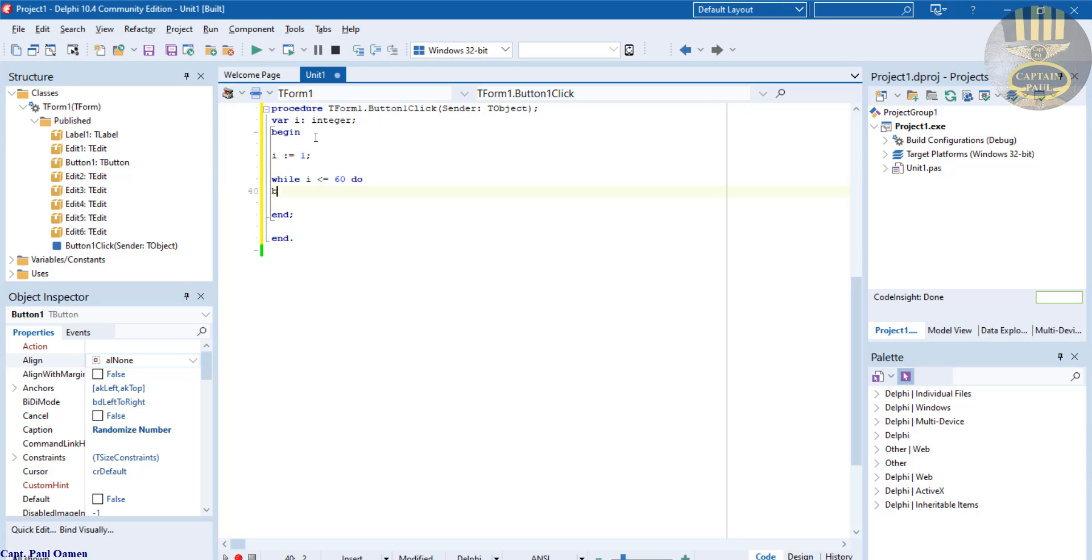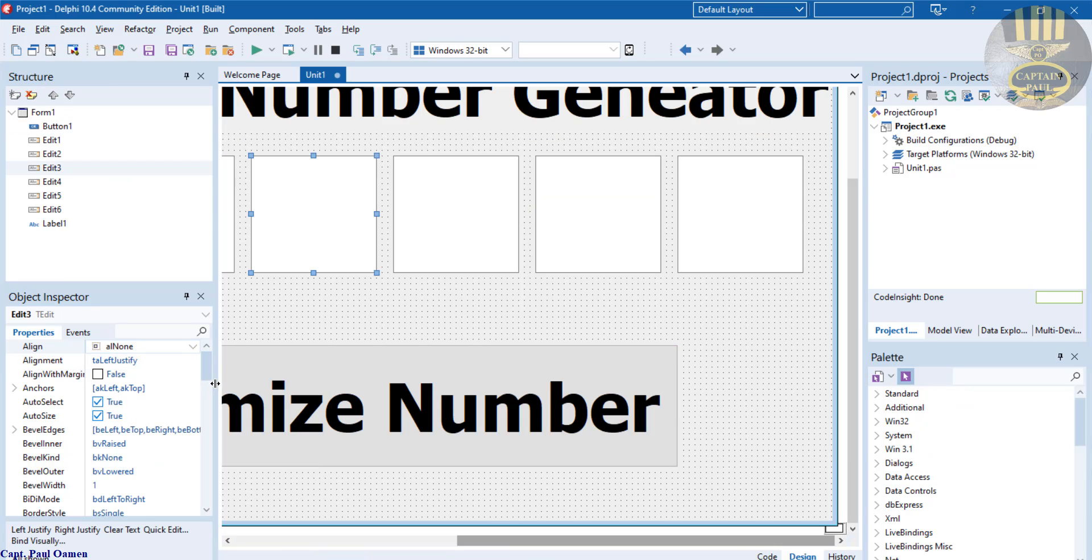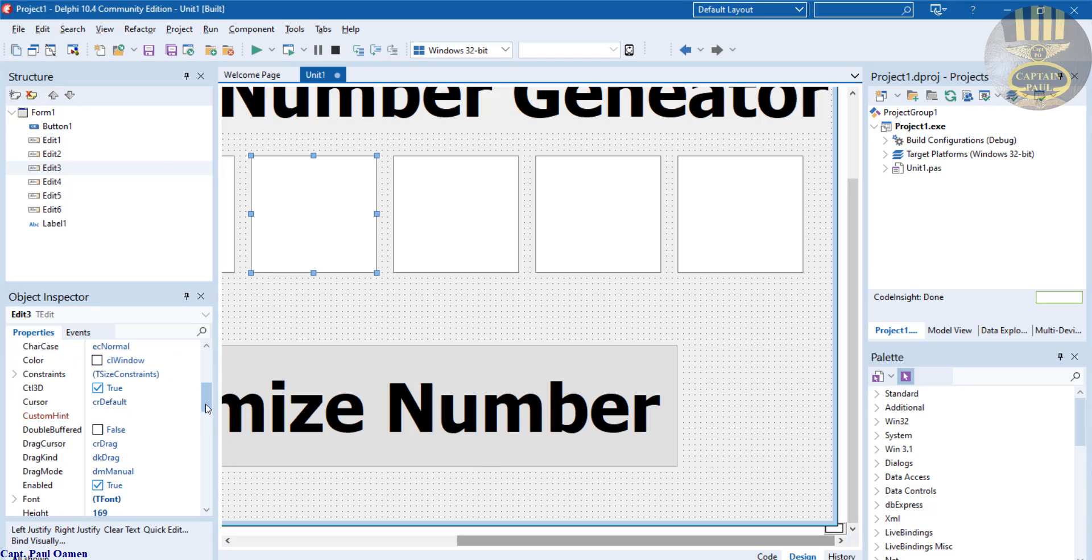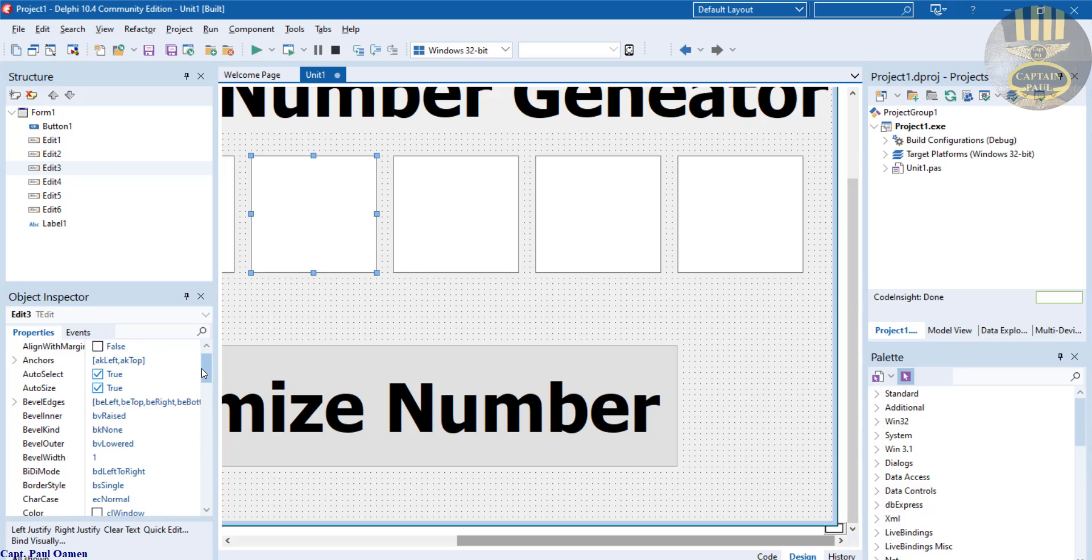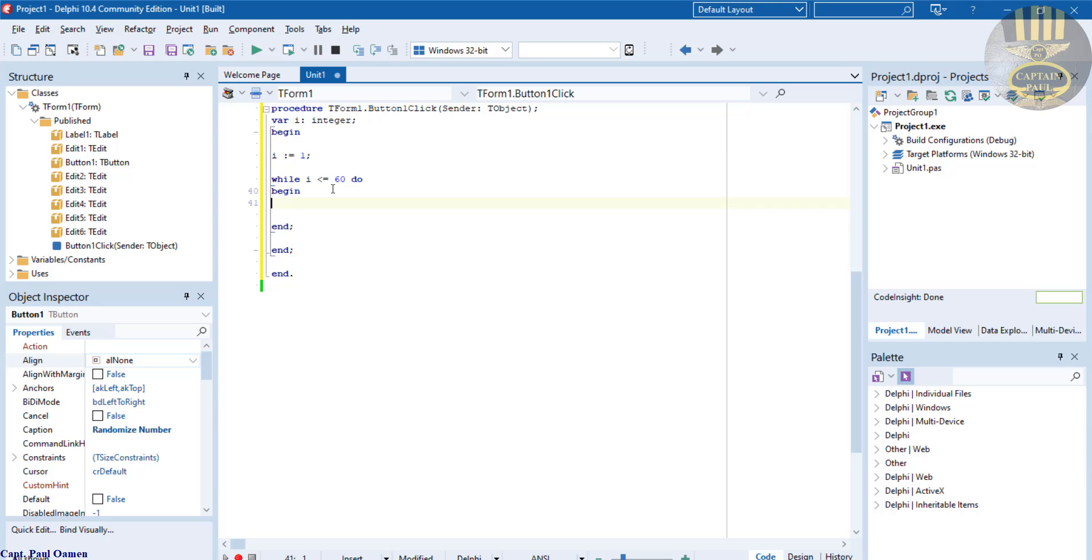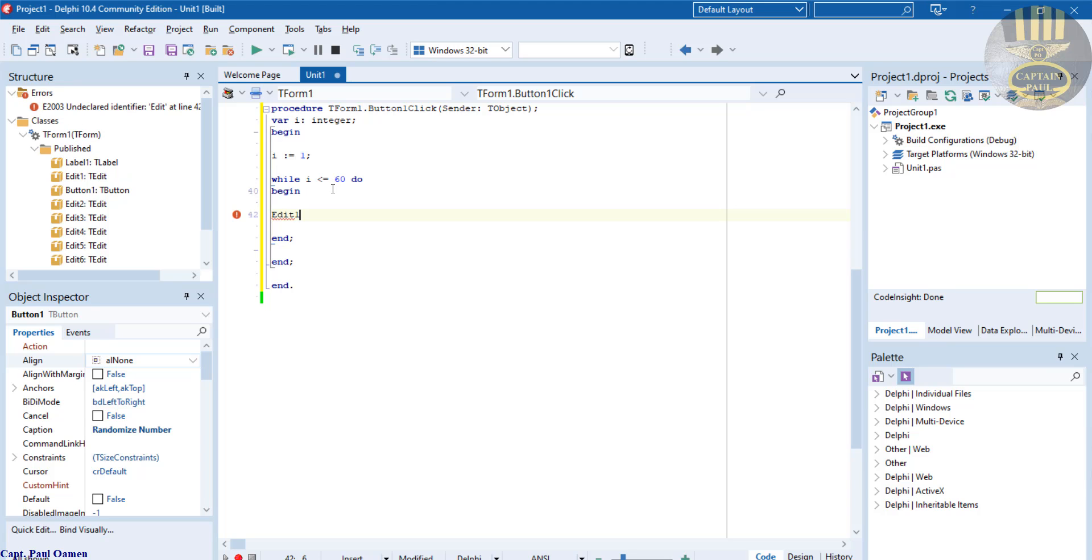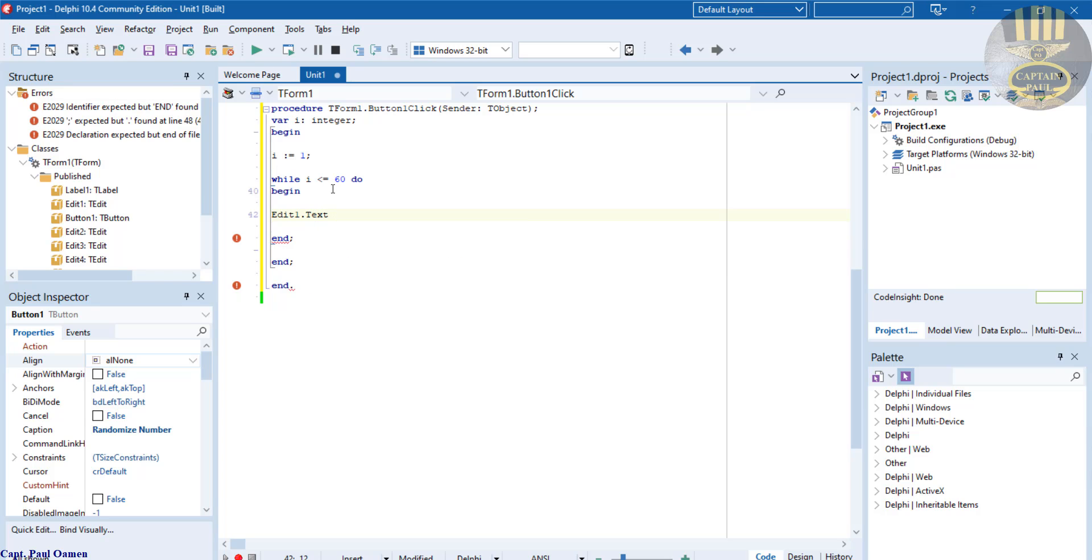We just want i to begin and do as follows. The very first one here is called edit one. So I'm going to just, I won't bother change the name, I'll just call it edit one, edit two, and so on. So let's go back in our code. So underneath here, I'm just going to say begin as follows: edit one dot text colon equals.